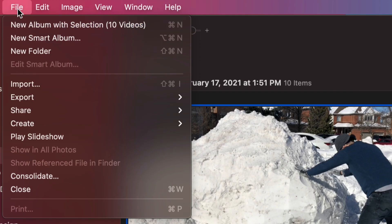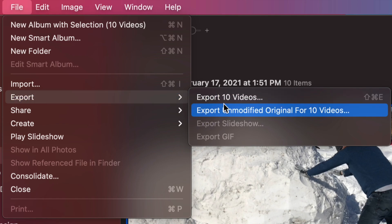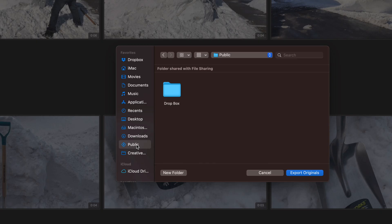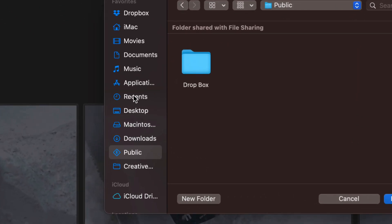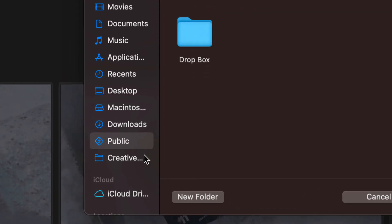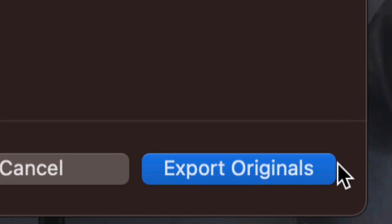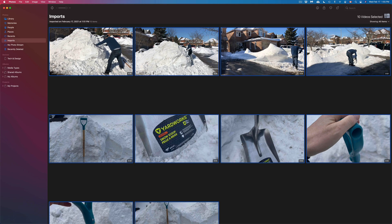Let me zoom in a bit. That's on the top left-hand side — File, then Export. I'm going to export them unmodified because I do not want any changes. I want all the information to be there as originals. You will see a message — just click Export. It will ask you where you'd like to export. Choose whichever folder makes sense, or make a new folder. On the bottom right-hand side you will see Export Originals.